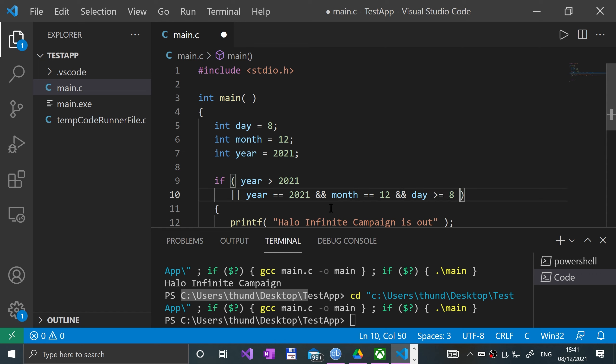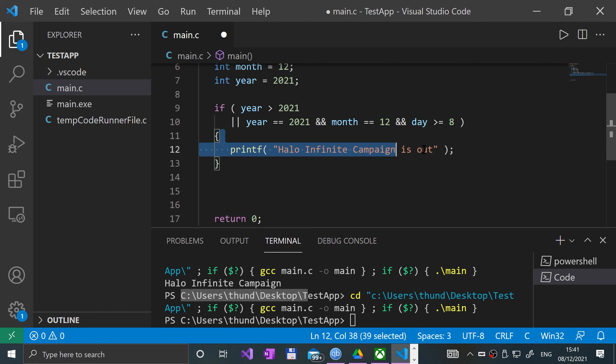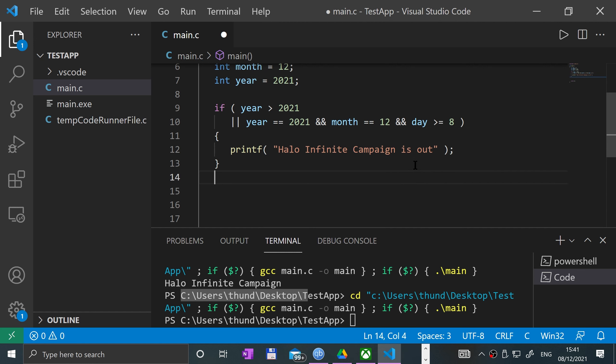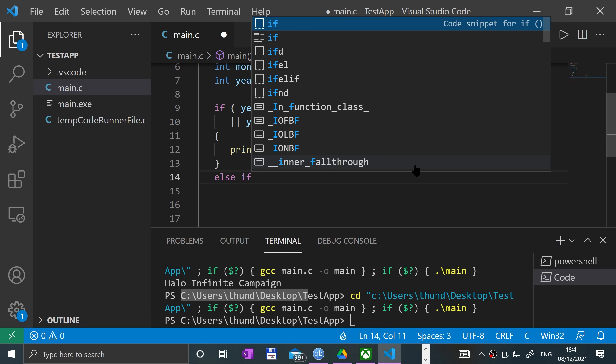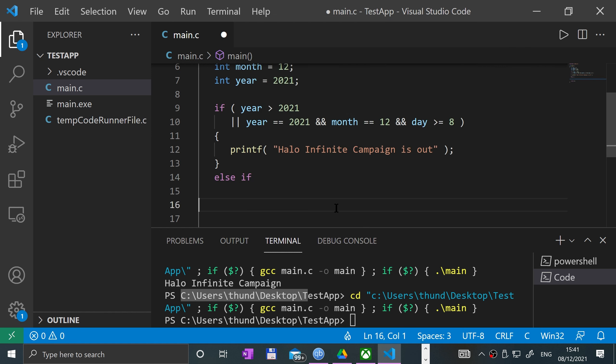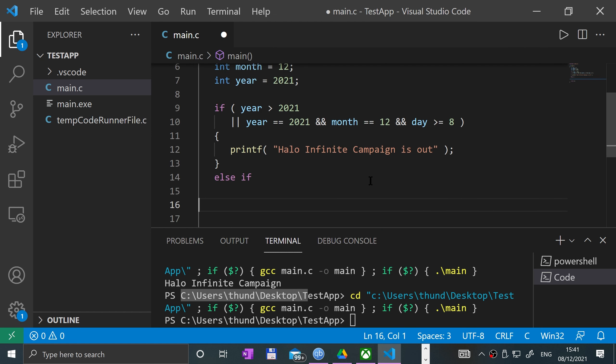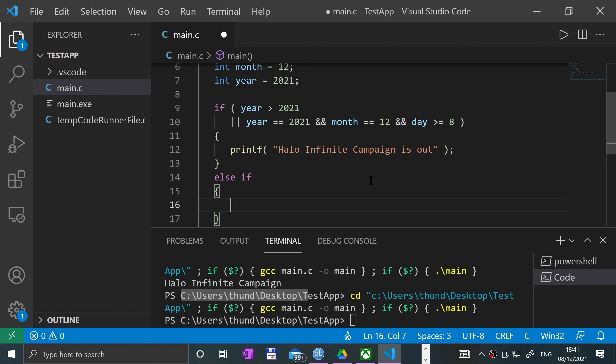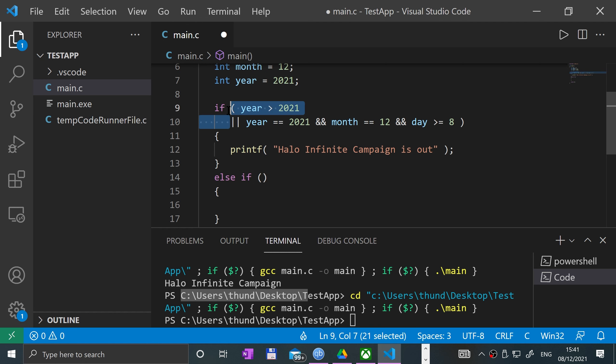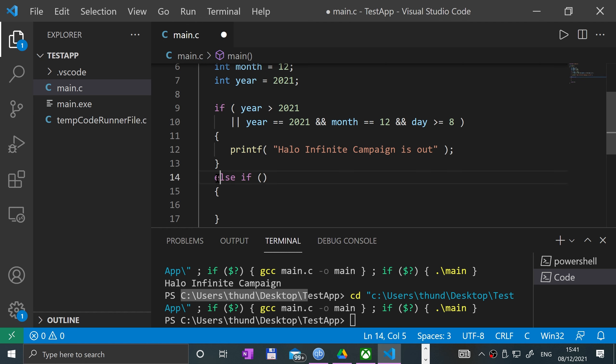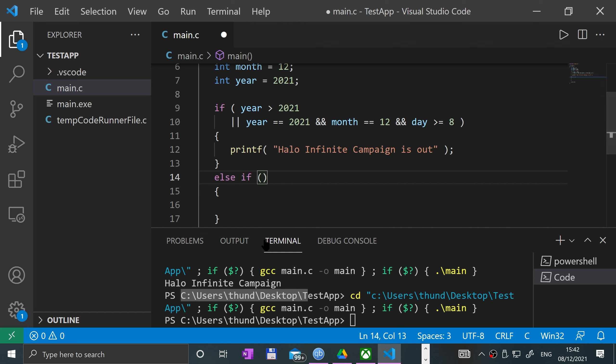Then the game is out. But otherwise we'll say else if. And what this means is if this condition is false, then this condition will be checked. It only gets checked if the first condition is false. If it's true, then this doesn't get checked. So in here we'll say if year...